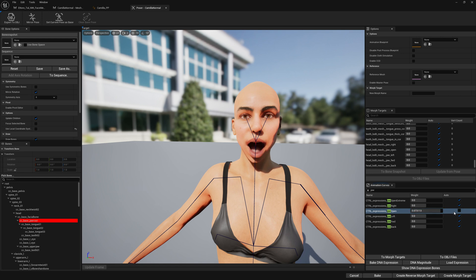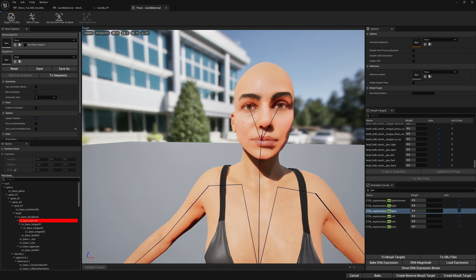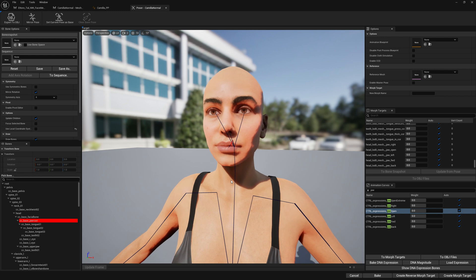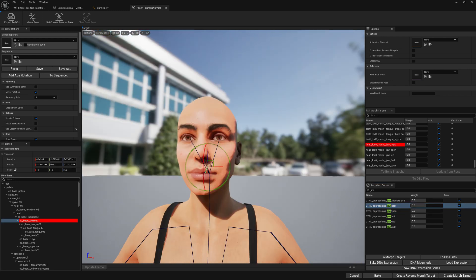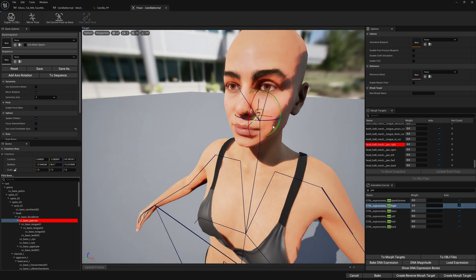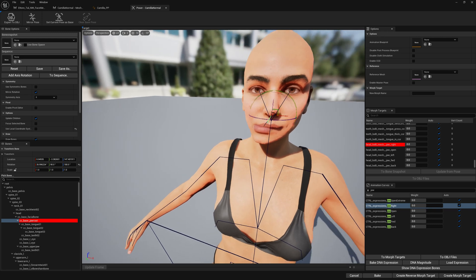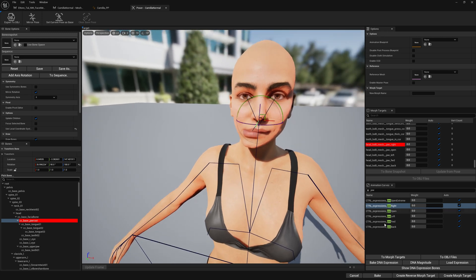And now if you enable your expression you will see that it works. So we're going to do the same with jaw right. Let's bake this down.